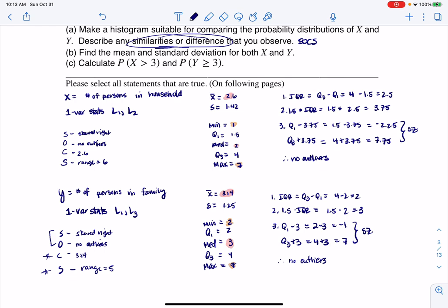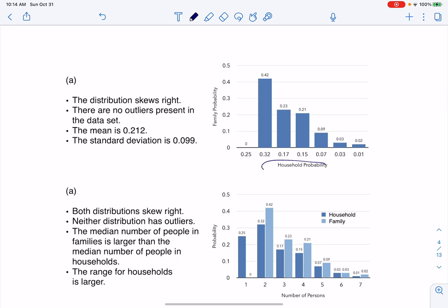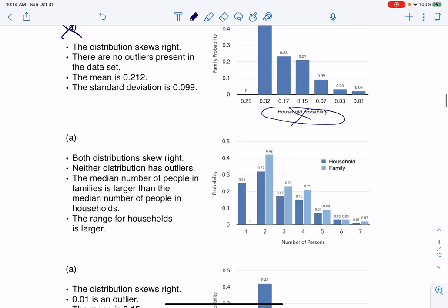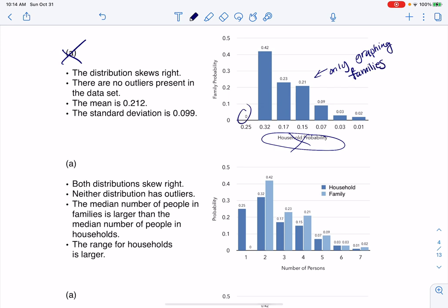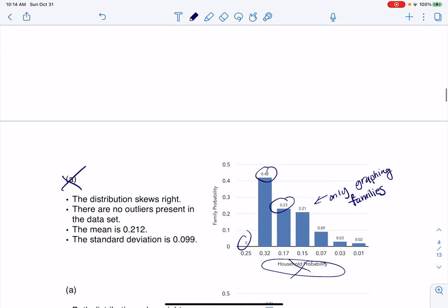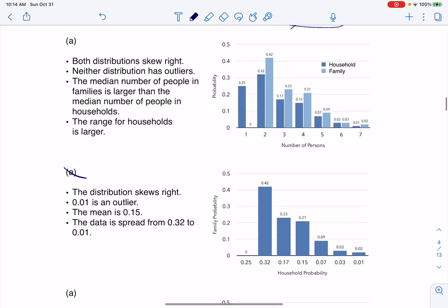Keeping all of that in mind, let's look at the histogram options. The first option has household probability on the axis — that's not my variable. Also it only graphs one distribution, not both X and Y. The numbers like 0.42 and 0.23 were the family probabilities, so this graph doesn't have both distributions. So that option is not it, and that means the other similar option is also not it.